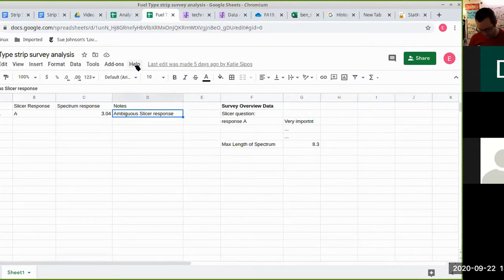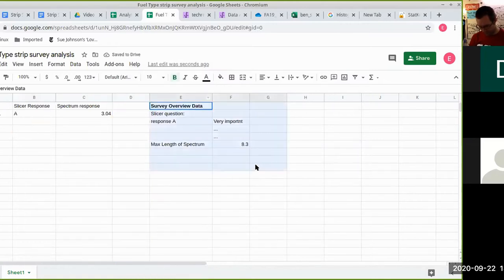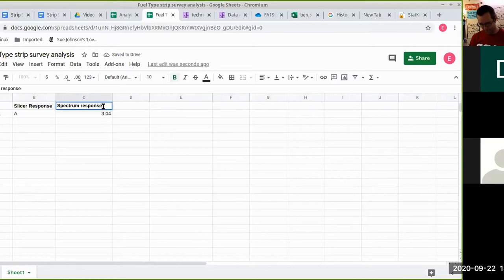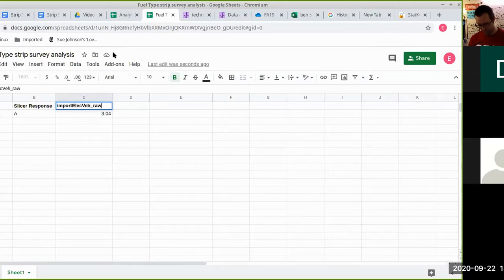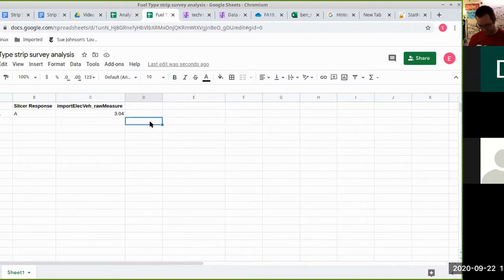I'm going to demonstrate this in the sample data. So if I have my survey ID and slicer response, this is where we do our variable name. With the fuel types — how important was electric vehicles — we might have a column called 'important elect raw measure.' Then you can prefix your scaled column with the same beginning: 'importance of electric vehicle scaled score.'